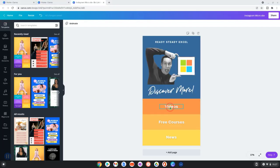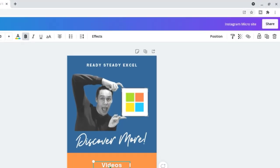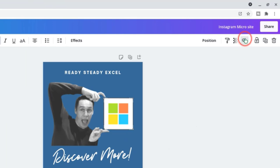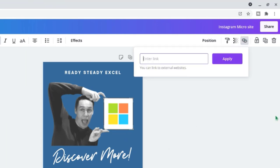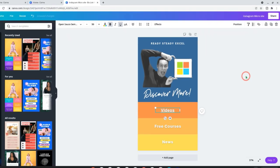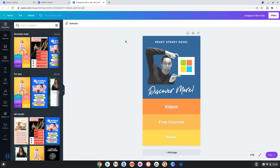Once you've done the design the next step is to add the links. Click on the text that you want to link and then click here. Add the URL and then click apply. Now as you can see the text is underlined. If you don't want the text underlined then click here.